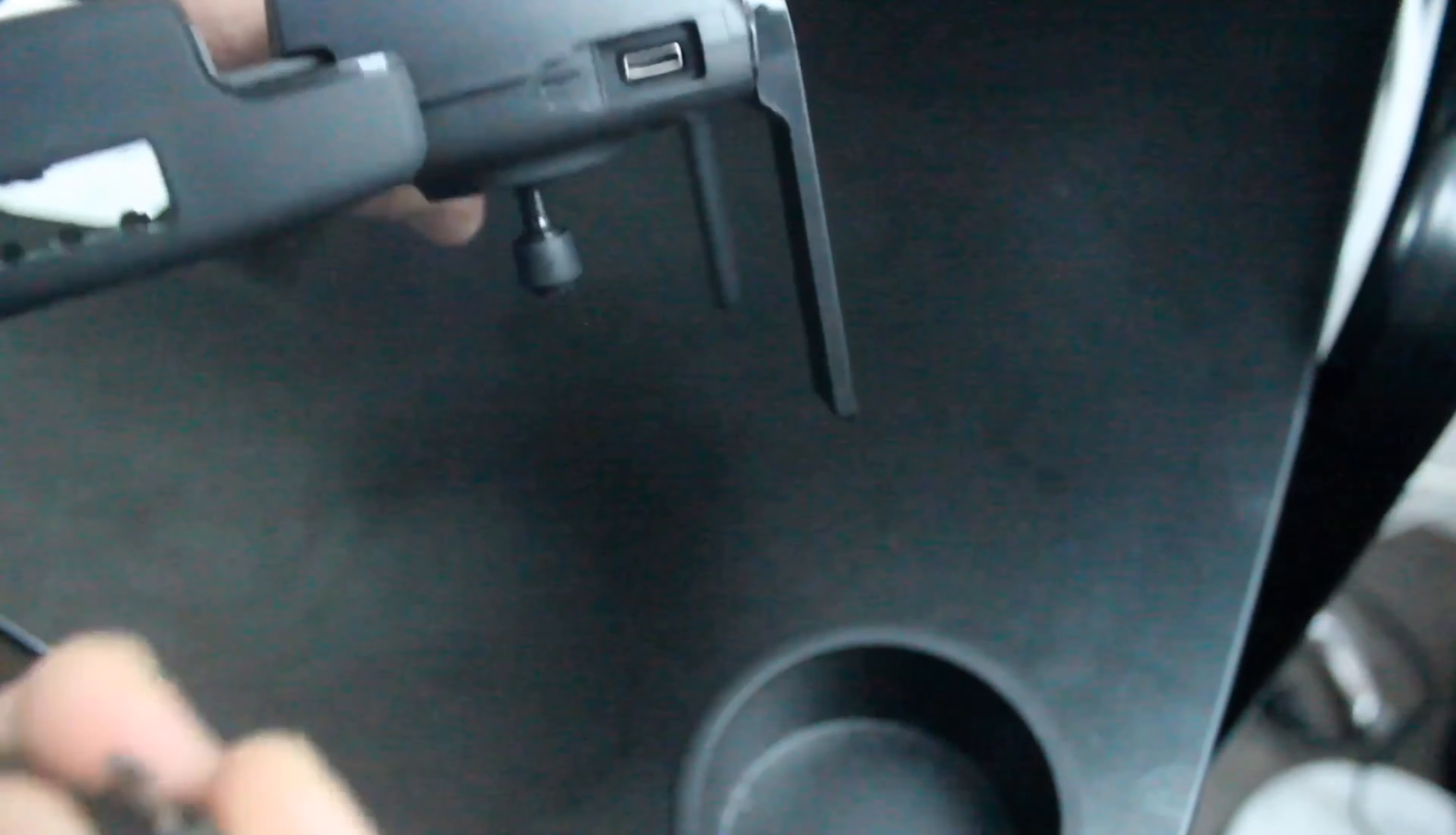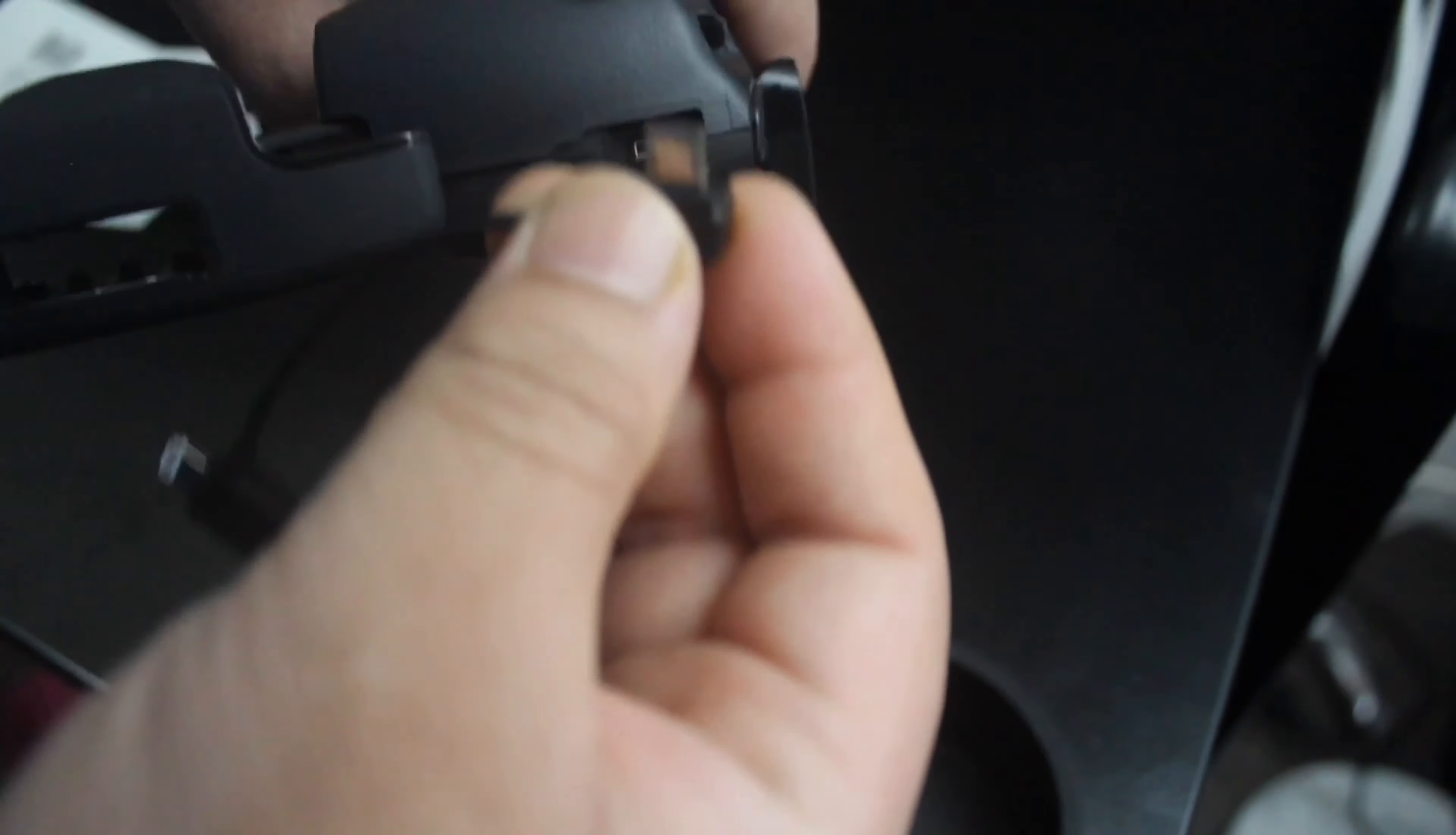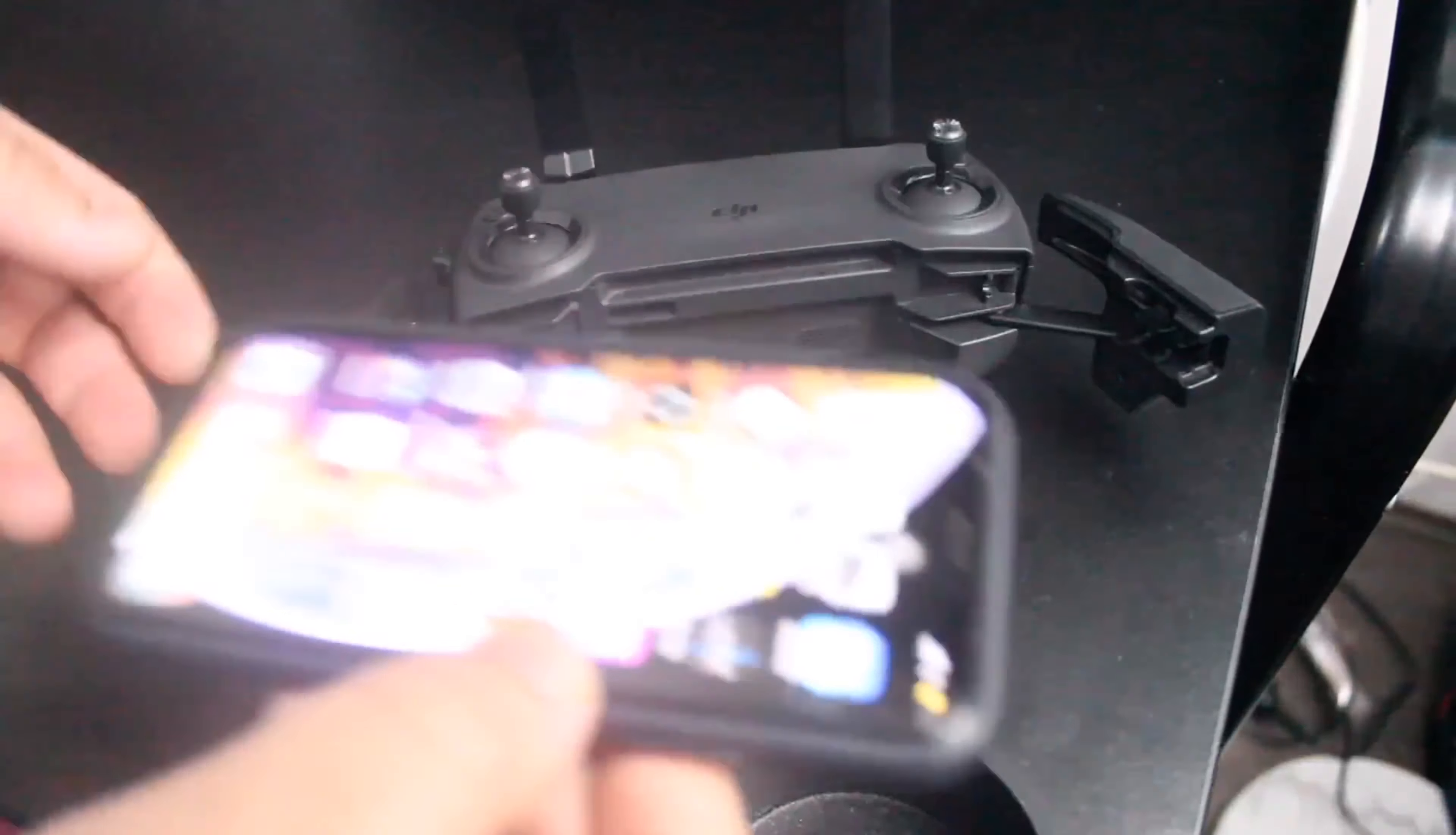Now we'll connect our smartphone with the remote. First of all, we'll have to connect this cable with the remote. Now we'll connect our smartphone.